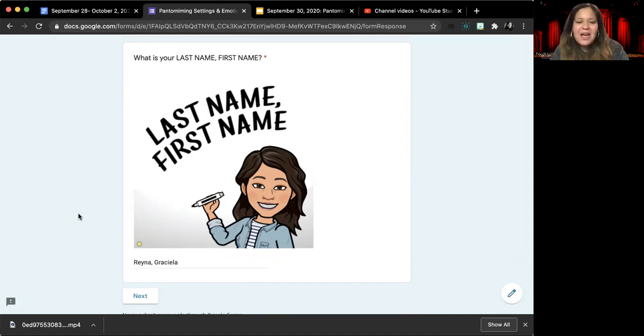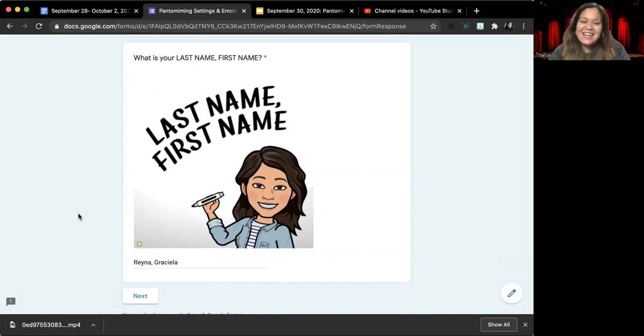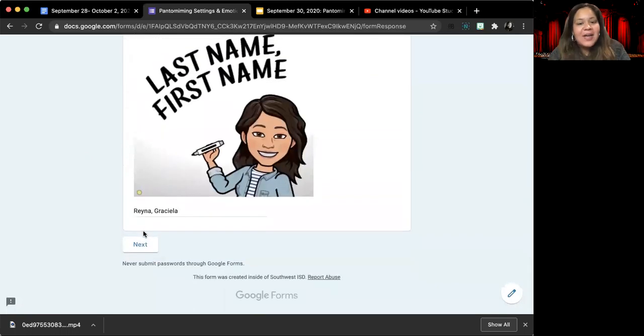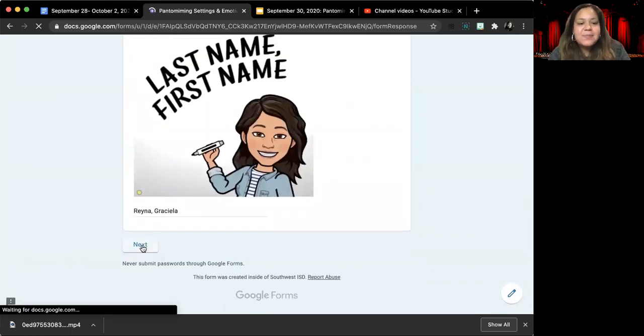And so if you all would help me out by doing that, I would really appreciate it. So once you've answered those top three questions, go ahead and hit next.